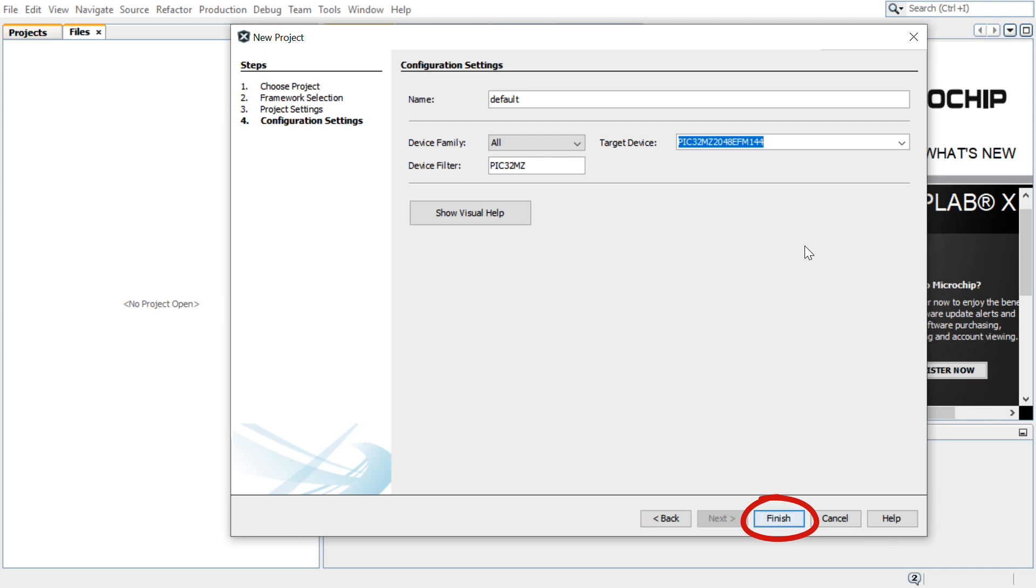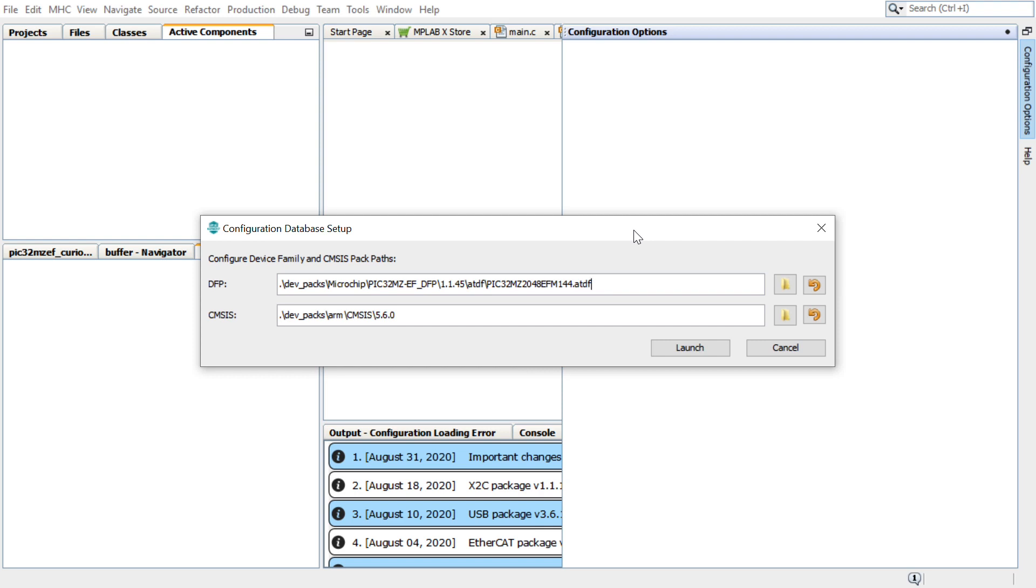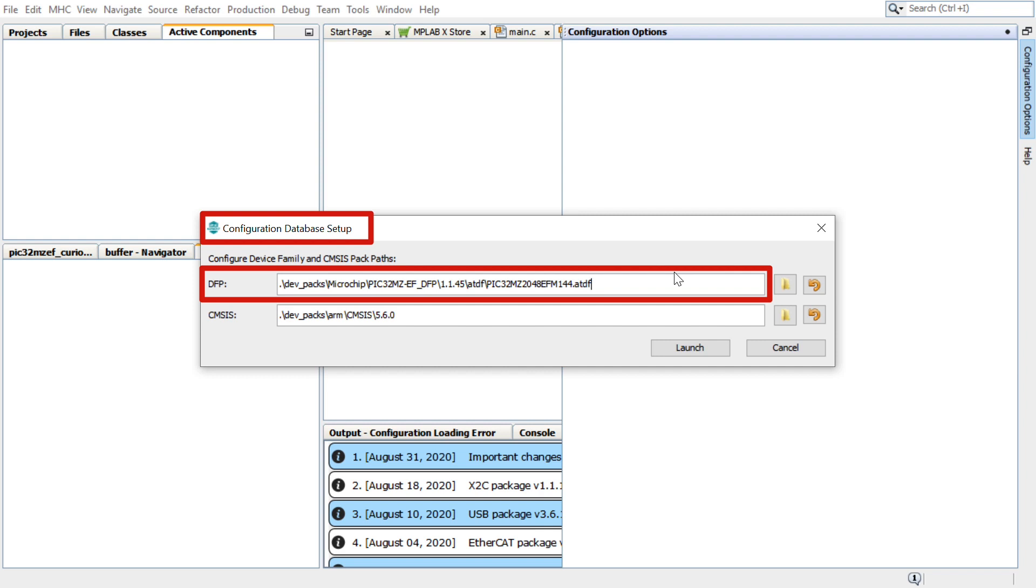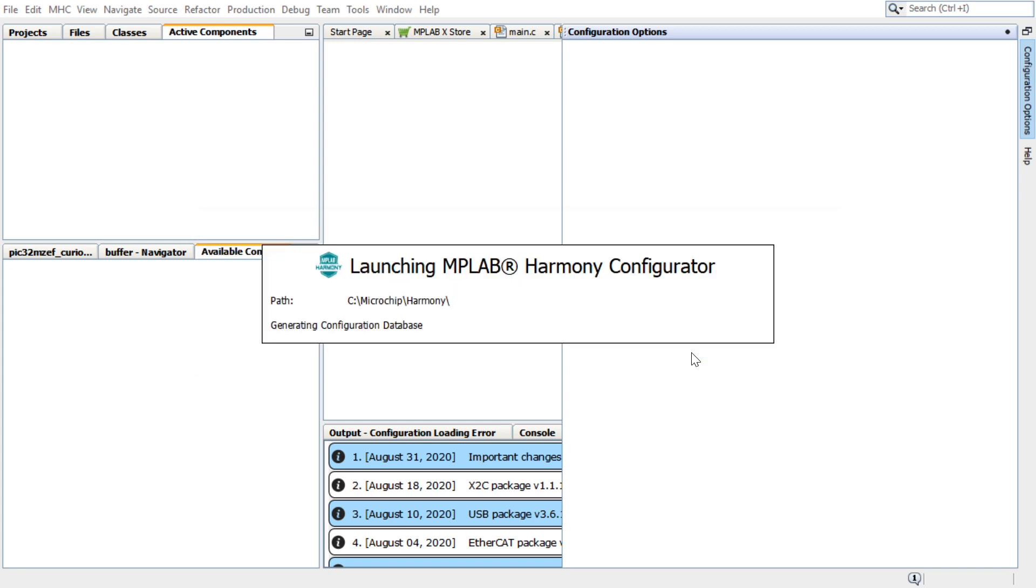Click Finish to launch the Harmony Configurator, or for short, MHC. Before launching the MHC, in the Configuration Database Setup window, retain the default configurations of the Device Family Pack, or DFP. Click Launch and the Harmony Configurator plugin will open.